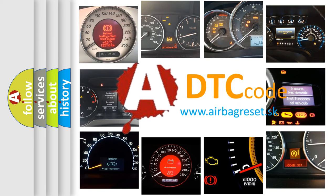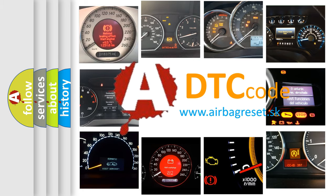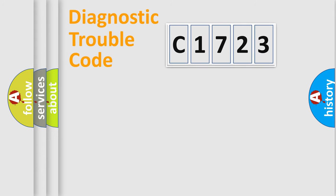What does C1723 mean, or how to correct this fault? Today we will find answers to these questions together. Let's do this.